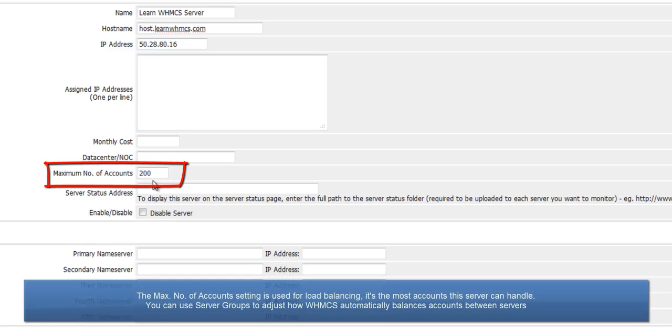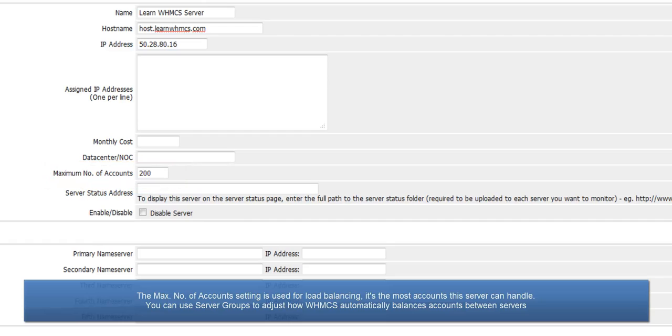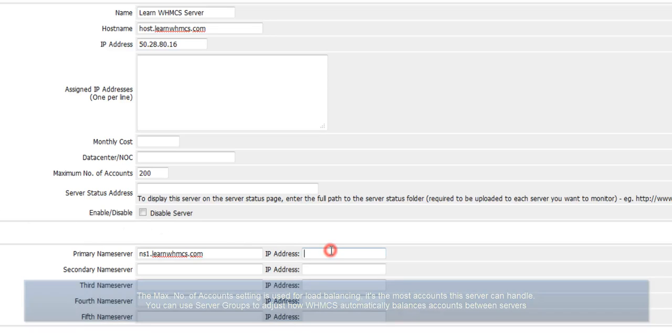The Max Number of Accounts setting is the most hosting accounts the server can handle. It's used for load balancing as WHMCS can be configured to automatically provision accounts on the least used server.